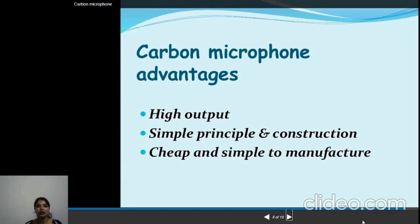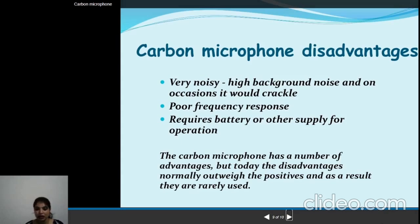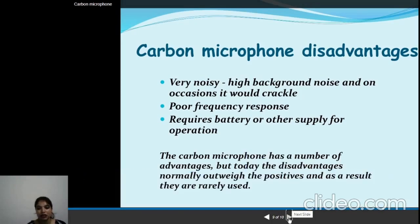The advantages of the carbon microphone are: high output, simple construction, cheap and simple to use. The disadvantages are: it is very noisy, its frequency response is very narrow, and it requires a battery or external power source to operate. Carbon microphones have many advantages, but the disadvantages outweigh them, so they are rarely used today, as other microphones have eliminated those drawbacks.